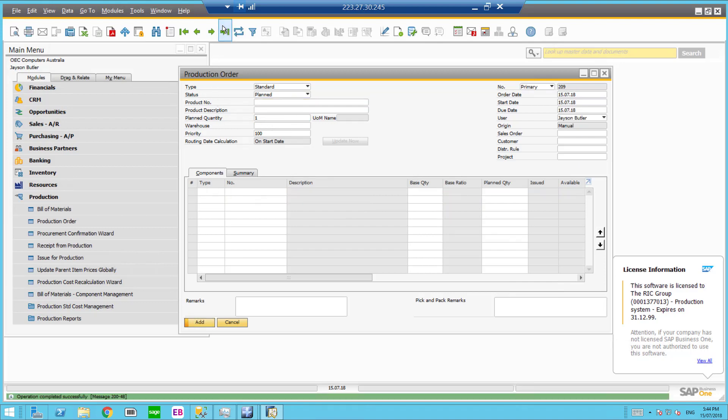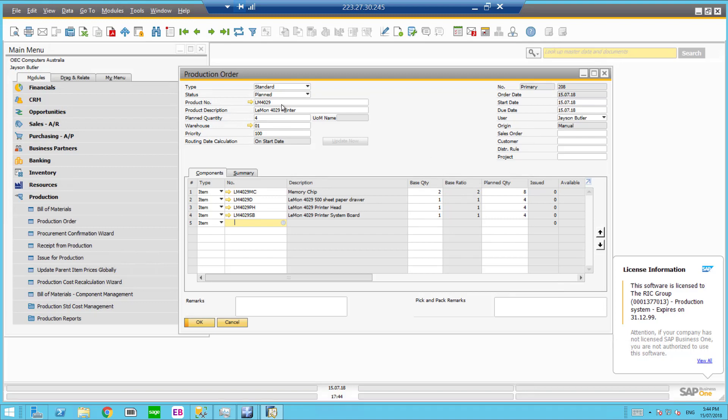So you can see production order 208, planned quantity 4 and these are my parts that I need to use or the raw materials to use this finished good.